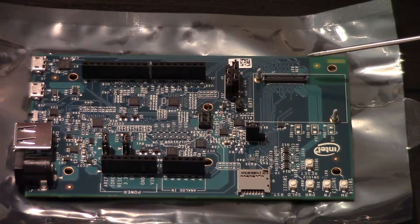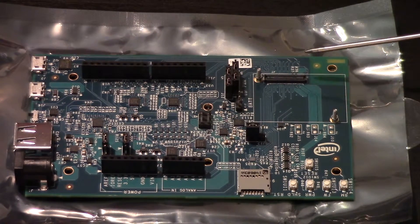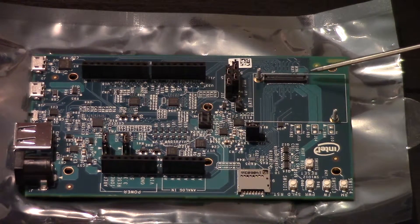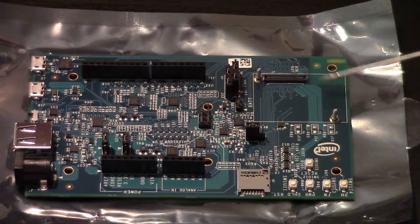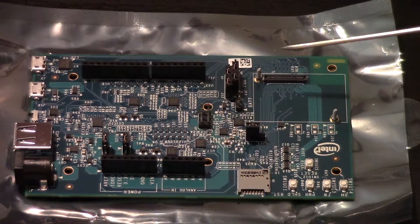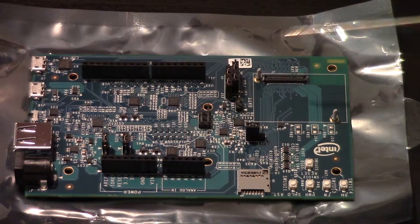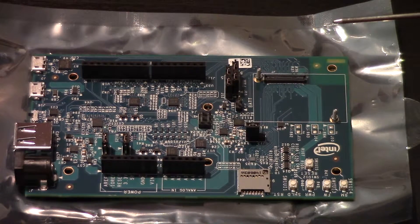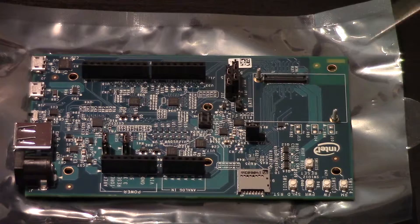Over here is where the Intel Edison plugs into the board, and it can be screwed down so that it remains in contact with all the pins.